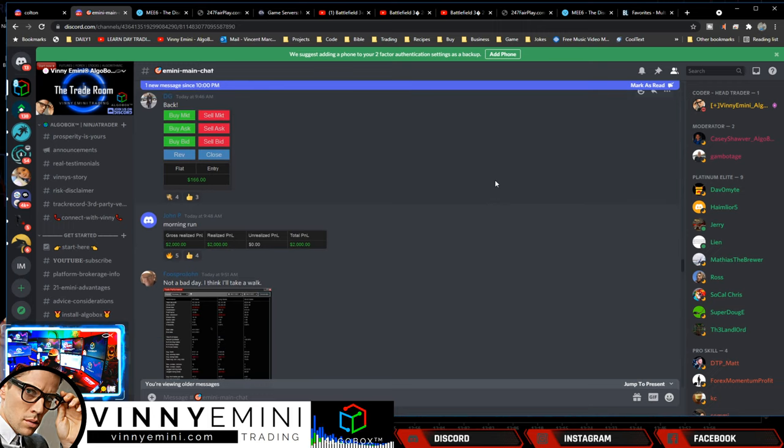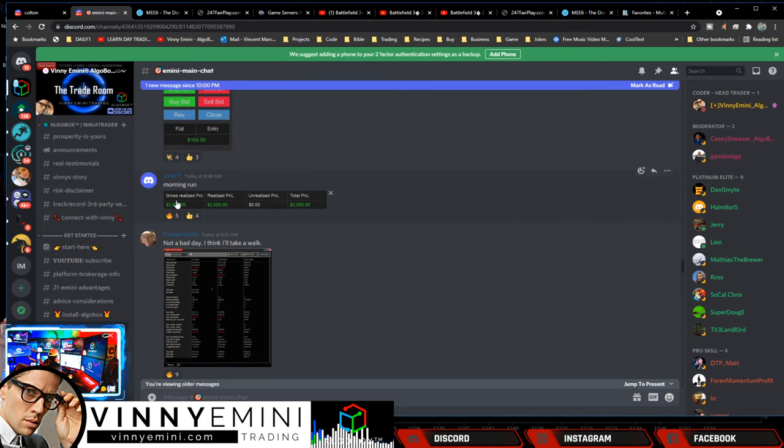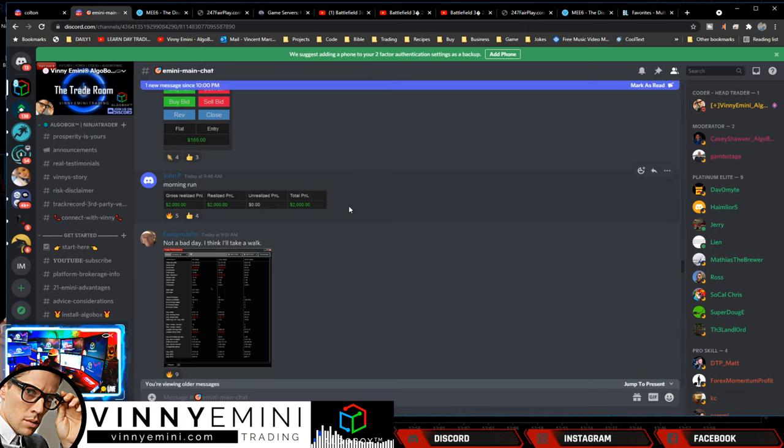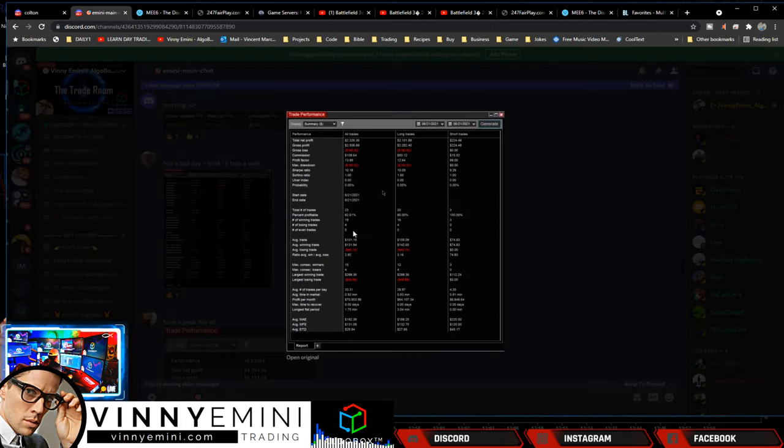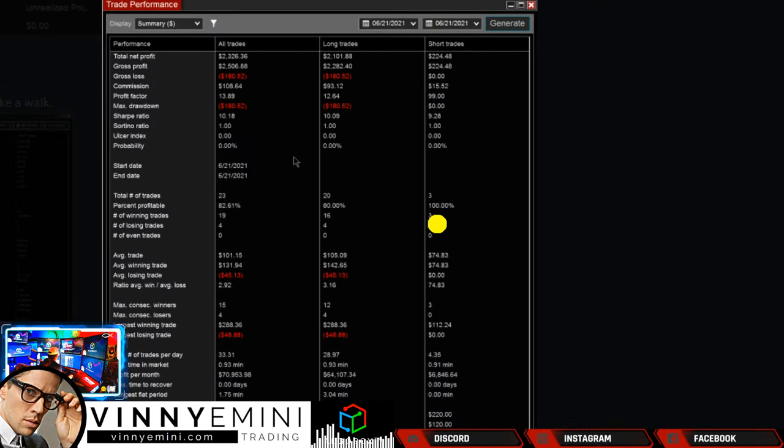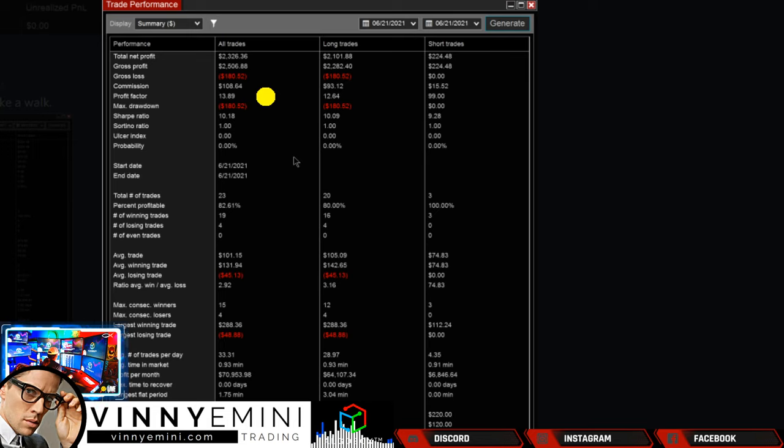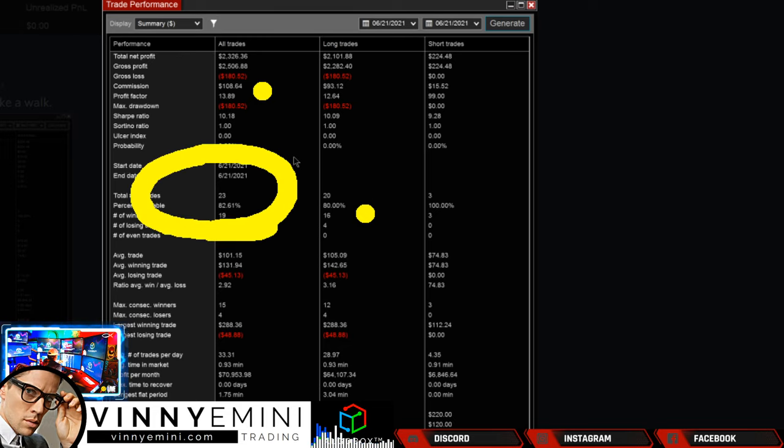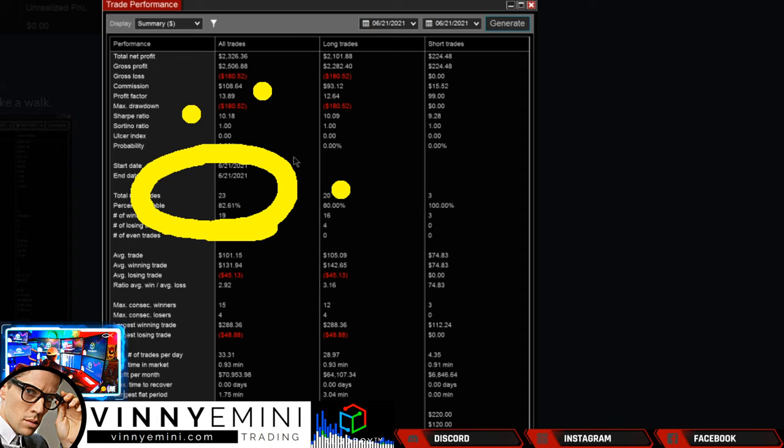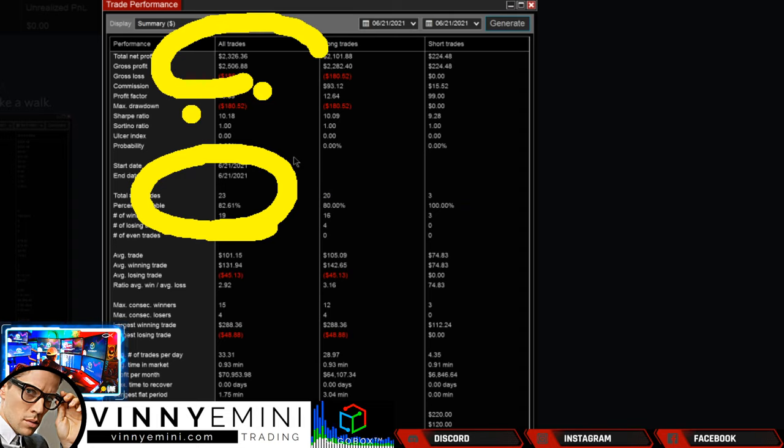Let's get down into some more of our results. DG's back, 166 live morning run. John P, 2K there for one of our new members. Awesome work there, John P. Foos John said, not a bad day. How'd he do? $2,300, awesome. Profit factor 13, folks, that's insane. Almost 14 times the size of his losers.